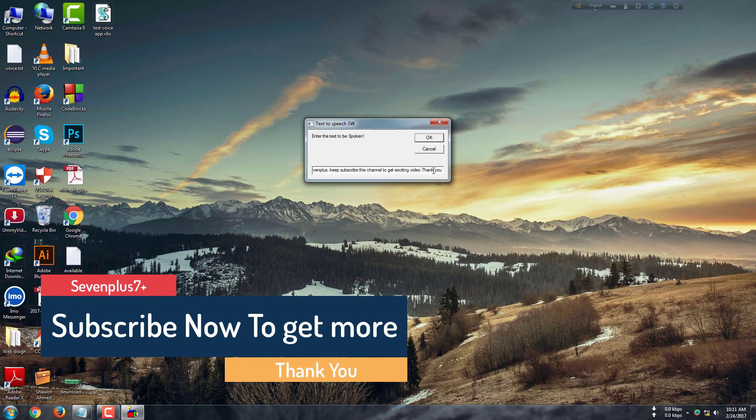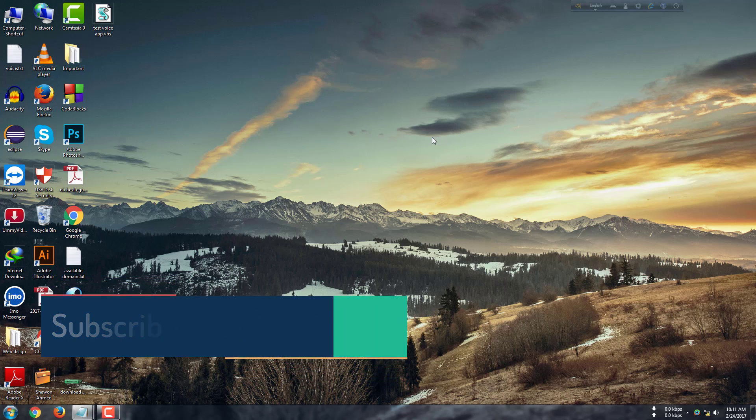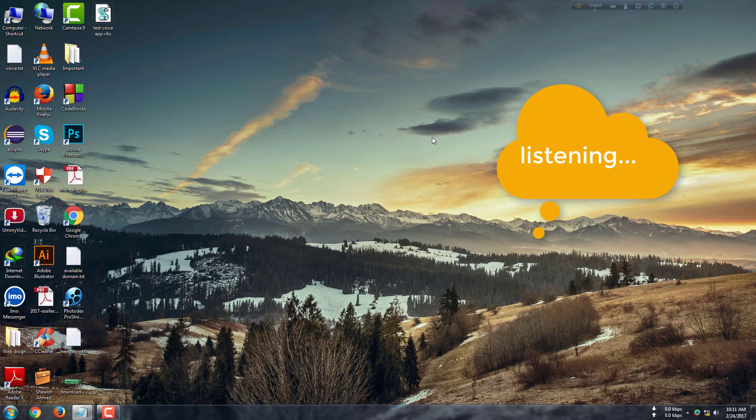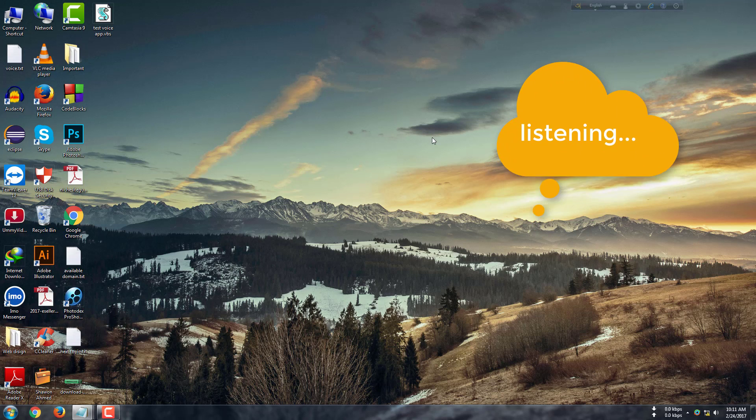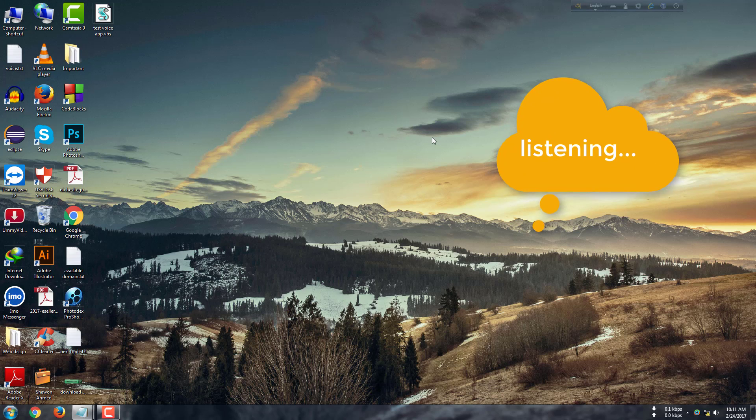We just write simple text in this window and click OK. 'Now I show you how to make text to speech voice application. Thank you viewers from 7 Blues, keep subscribe this channel to get exciting videos. Thank you.'